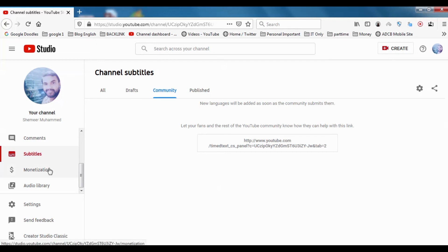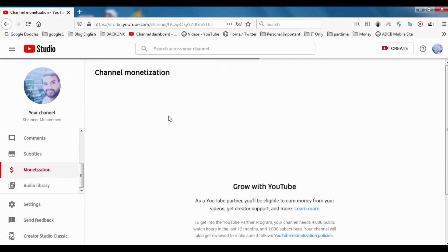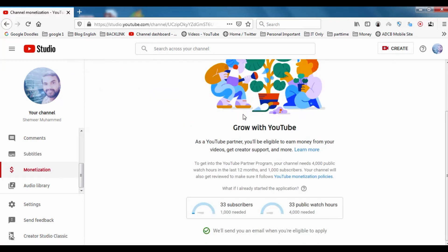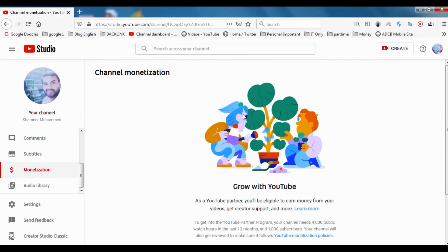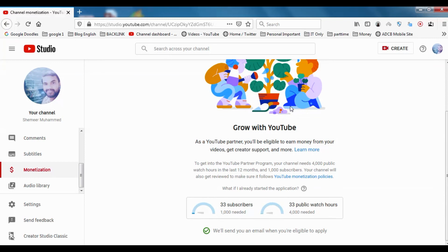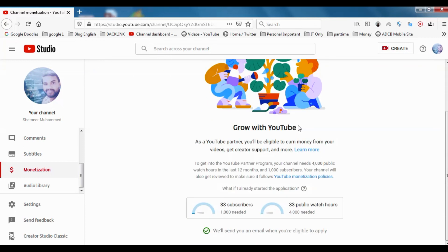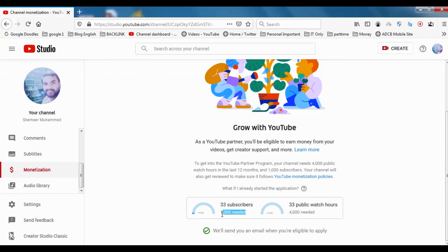Now we can go to monetization. Monetization is very important because monetization is the source of money for our channel. YouTube has very strict policy for monetization. You can see 33 subscribers are there, but I need thousand subscribers to get my channel approved for monetization.